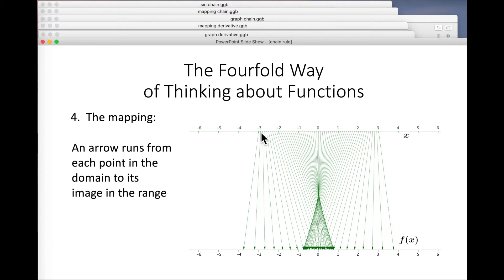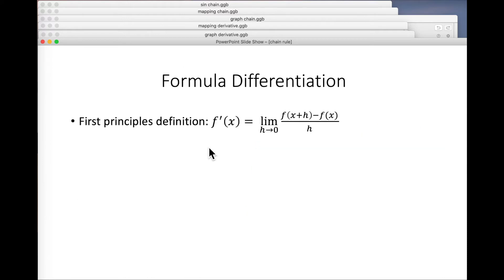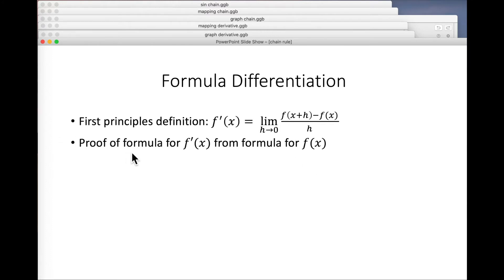The mapping view displays a function quite nicely, probably not as nicely as the graph, but there are some other merits to this way of thinking about it. Now let's think about differentiation, starting with the formula view. This is where we do the first principles stuff — we define the derivative this way, and we can use that to prove a formula for f-dashed of x from the formula for x.